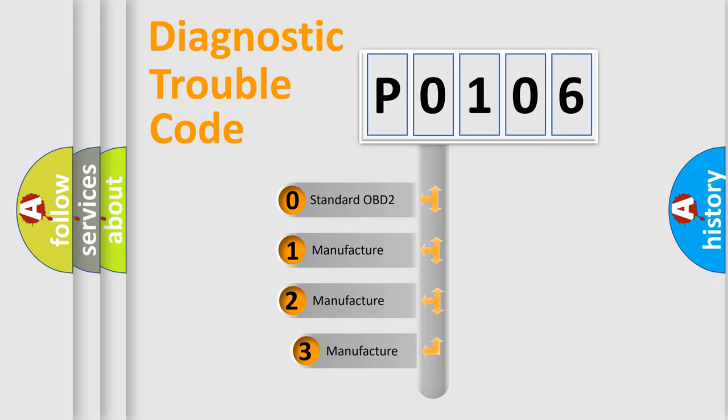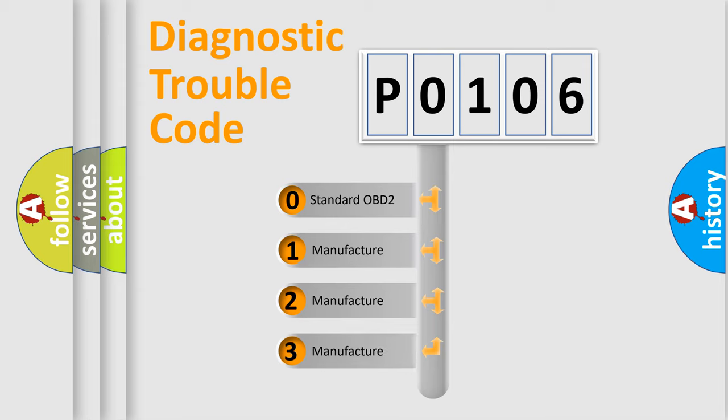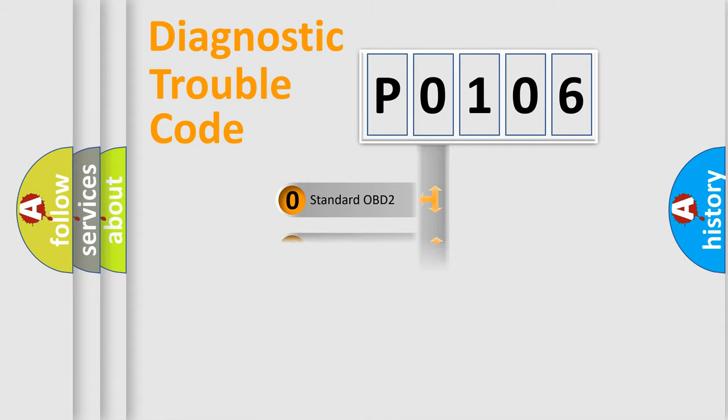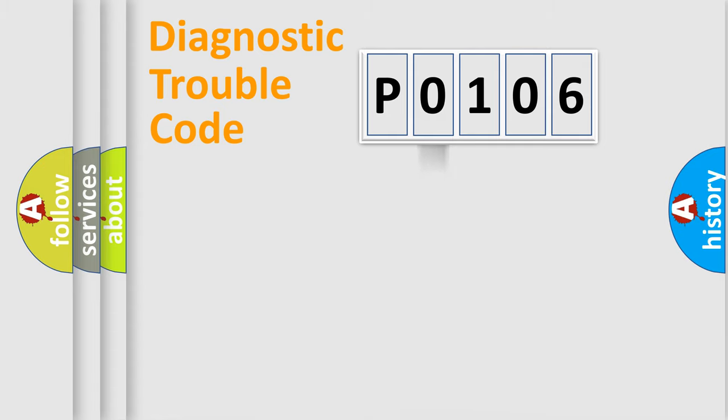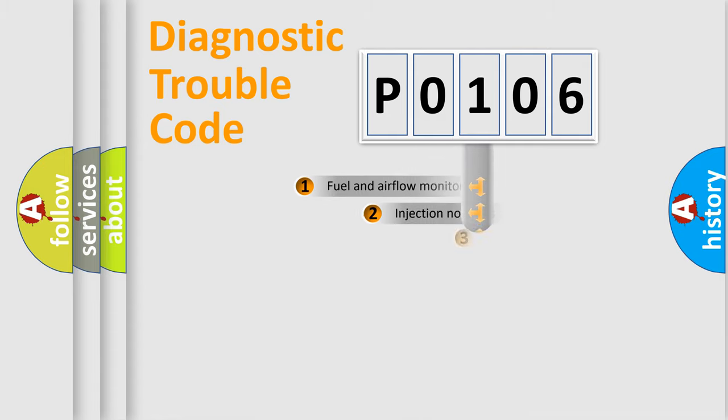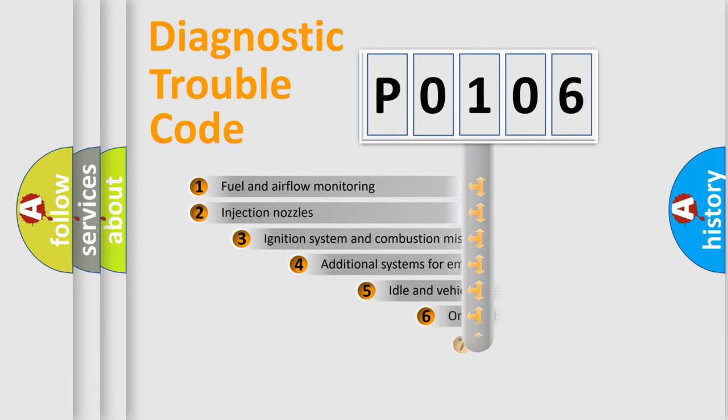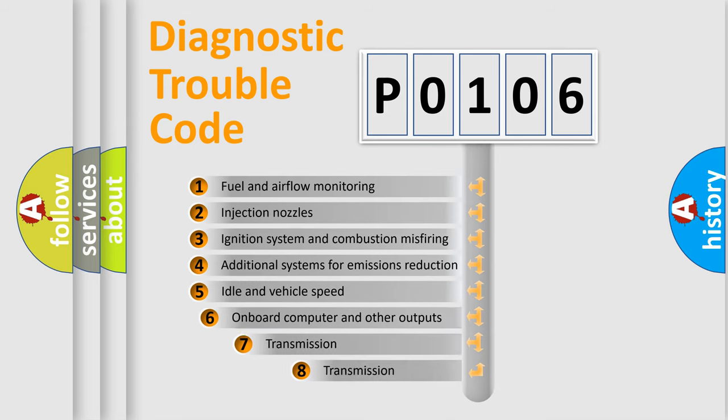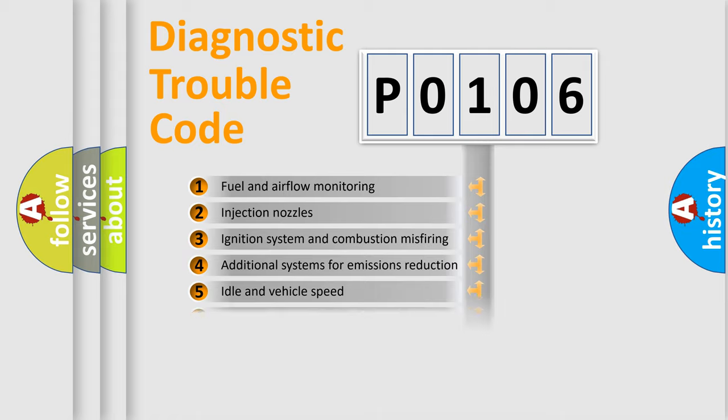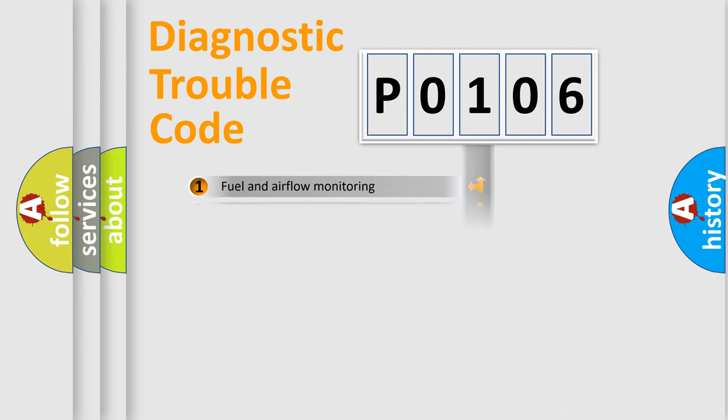If the second character is expressed as zero, it is a standardized error. In the case of numbers 1, 2, or 3, it is a more precise expression of the car-specific error. The third character specifies a subset of errors. The distribution shown is valid only for the standardized DTC code.